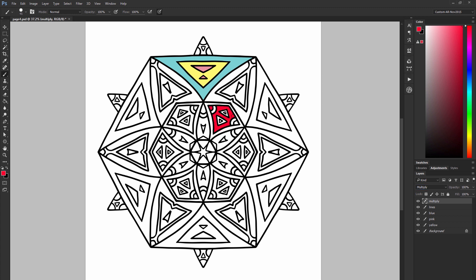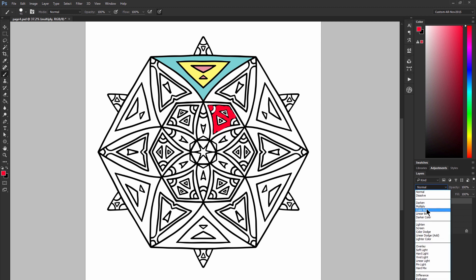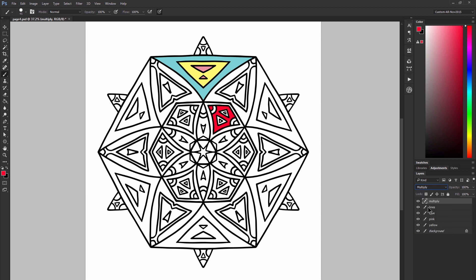If I change the blend mode back to normal you can see that it's covering up the line art. If I change it back to multiply then it's not covering it up.